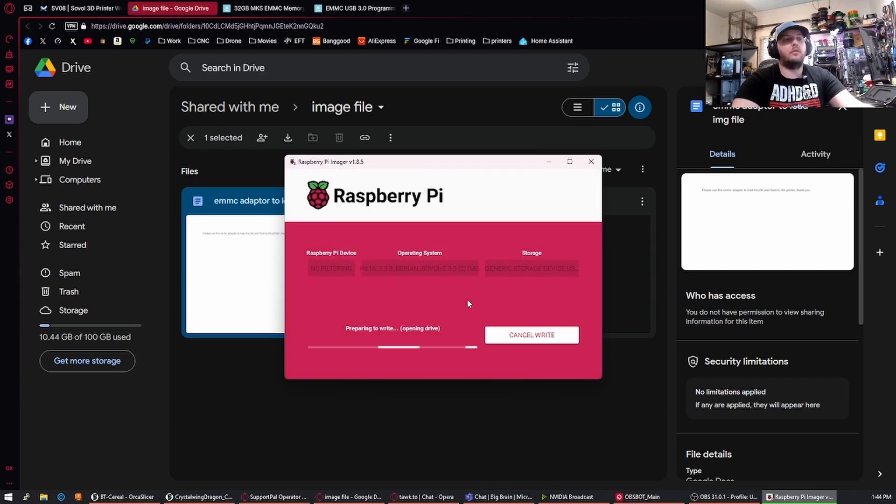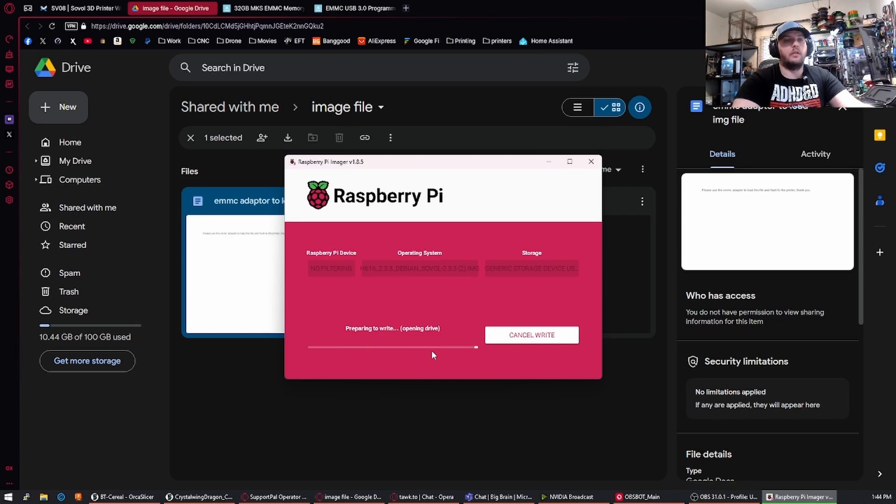So this will take a couple minutes to prepare, write and then go through a verification to make sure everything was written correctly. After that...